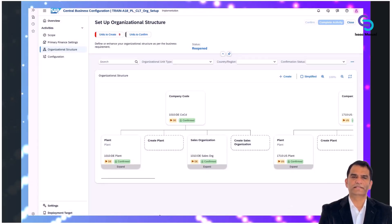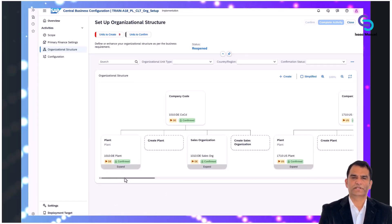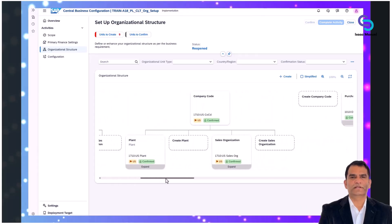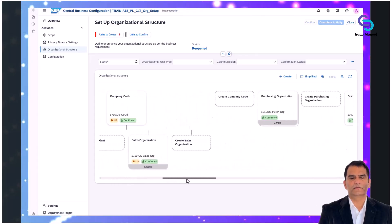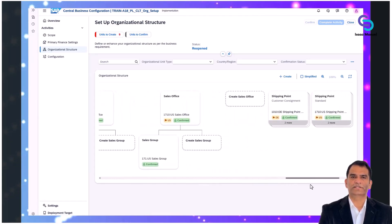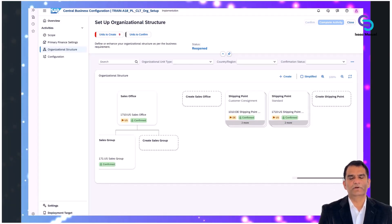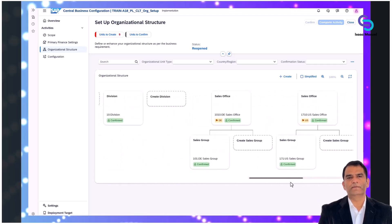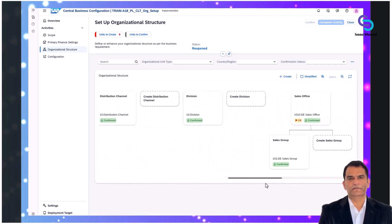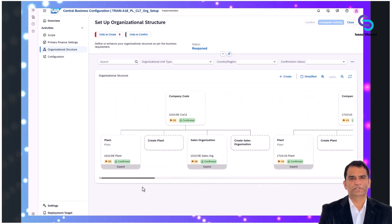Here you can see the CBC interface in action. SAP's Central Business Configuration tool is a user-friendly interface that walks you through defining and refining your organizational structure in a clear, visual, and structured manner. It aligns closely with SAP's recommended practices, helping teams configure their enterprise structure efficiently.